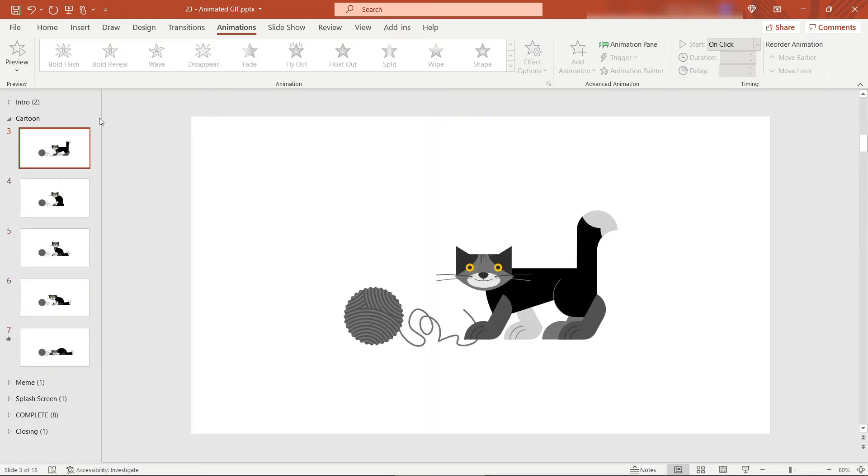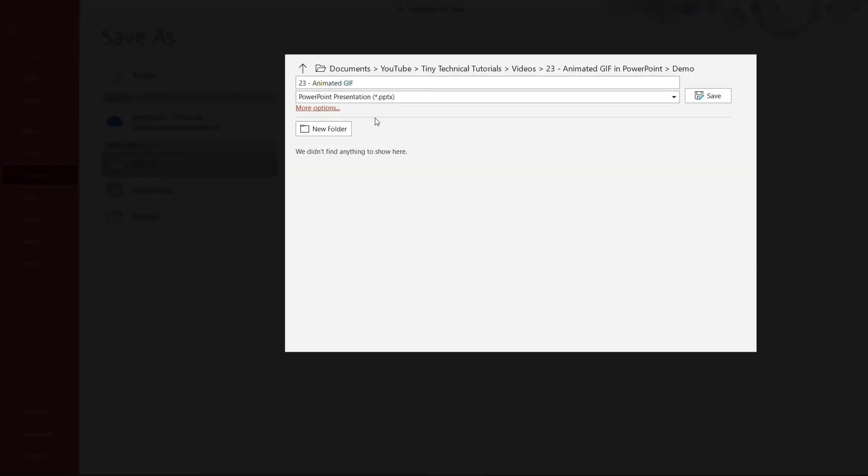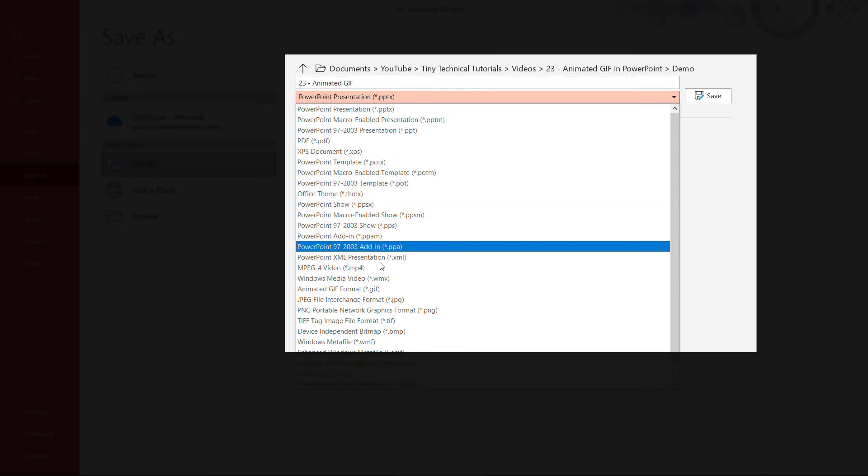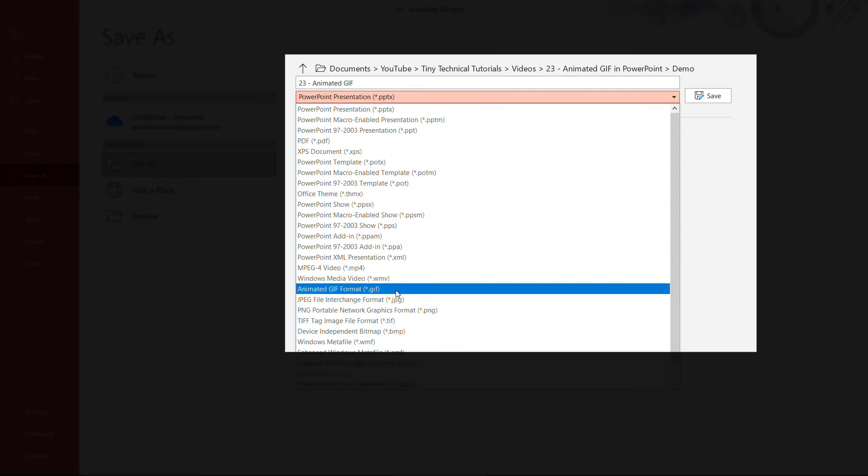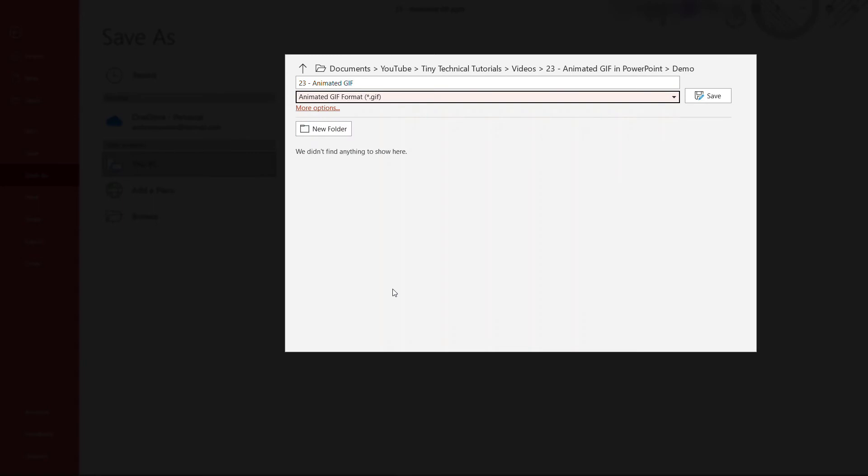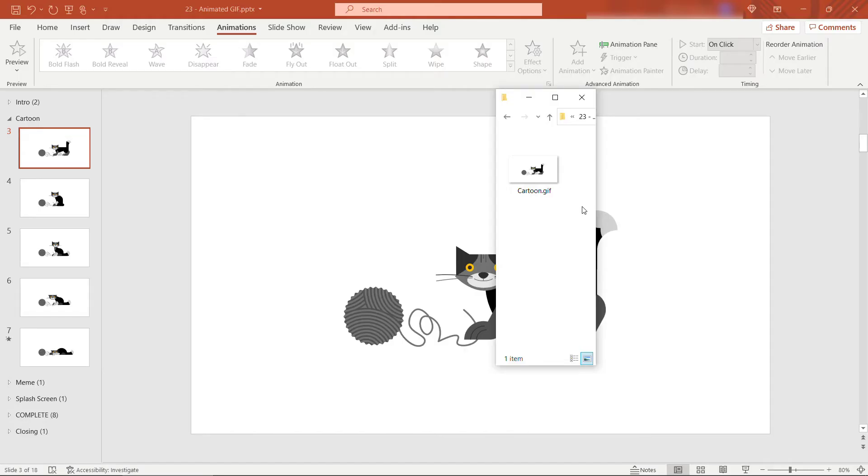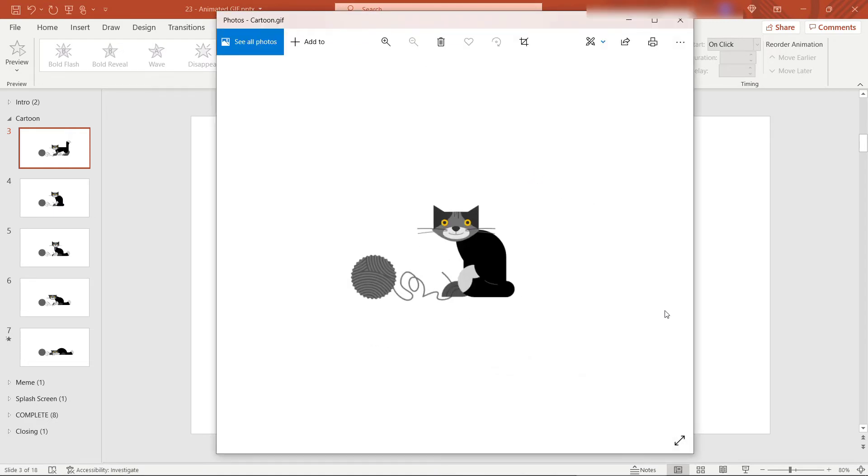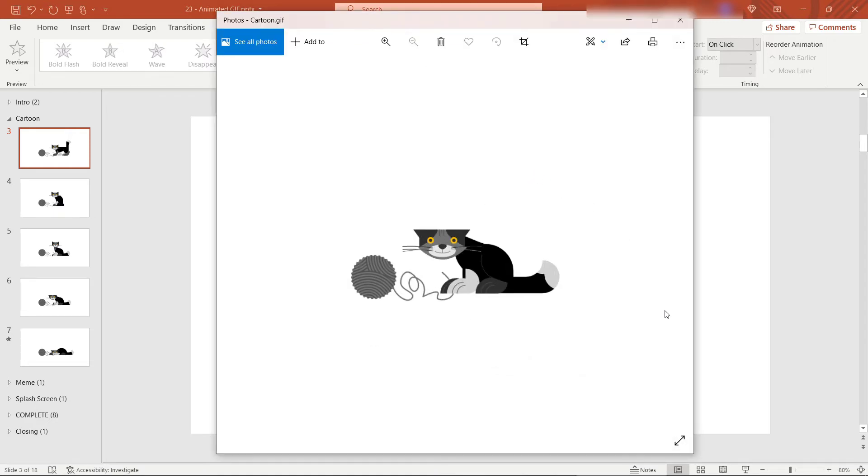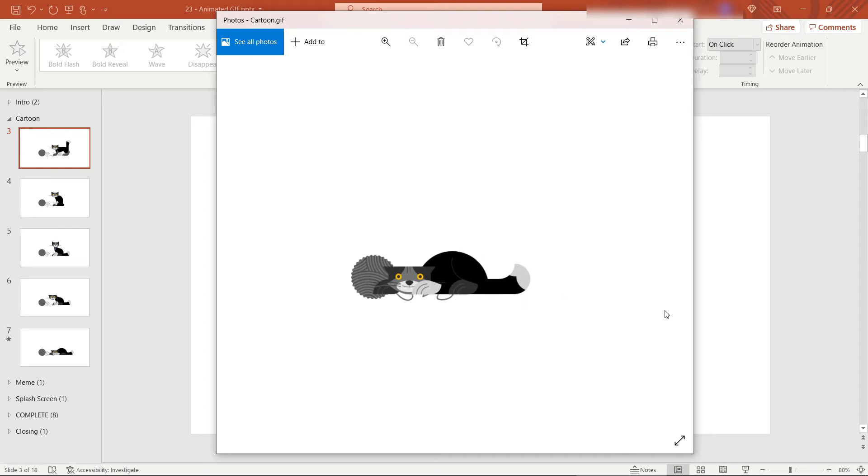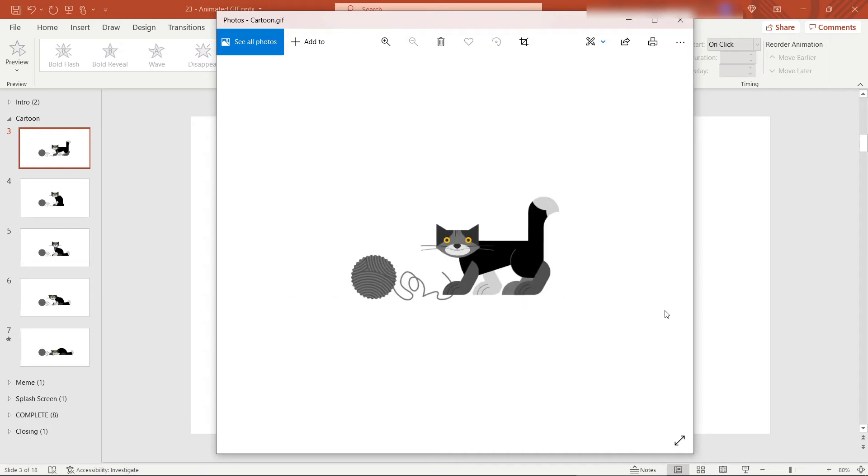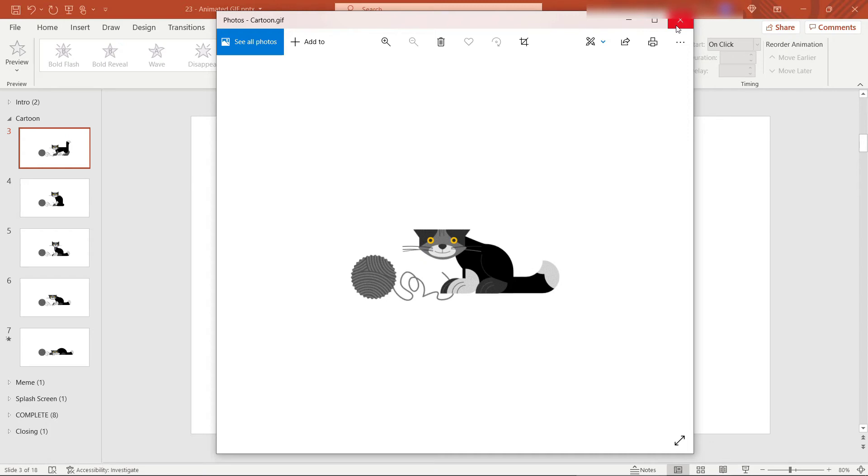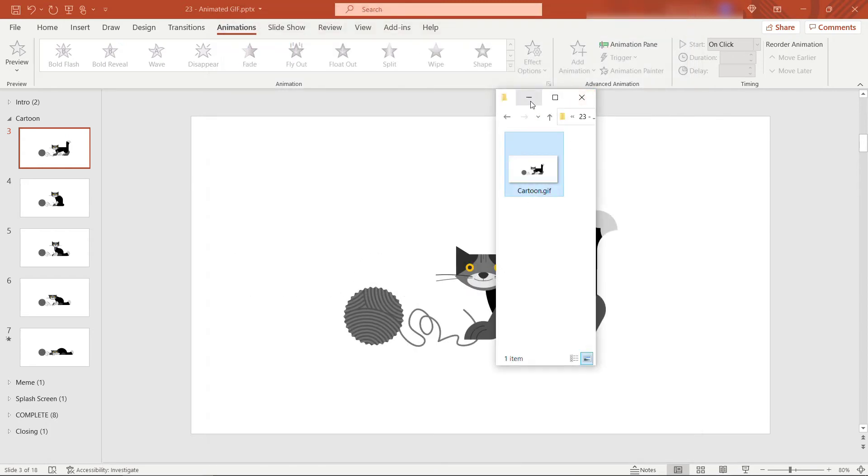All right. All we need to do now is come up to file, save as. And then rather than saving it as a PowerPoint presentation, PPTX, like you are probably used to doing, you want to save it as an animated GIF. And we'll call this one cartoon and save. All right. In Windows Explorer, you'll see that we've got cartoon dot GIF. And if I double click that, it'll open up in my viewer. And there's our cat off to the left of the slide. And this will just repeat until you close the viewer. Pretty simple, huh?